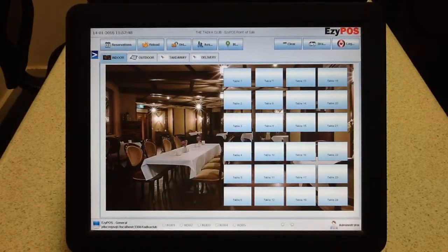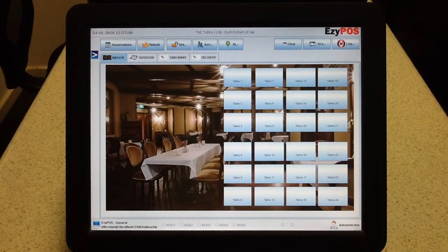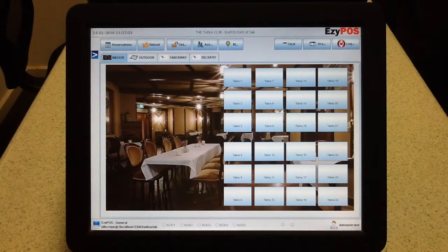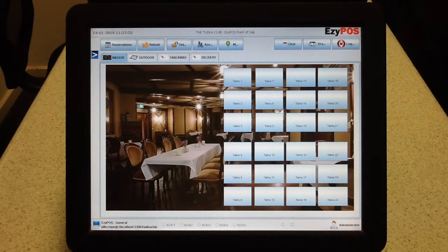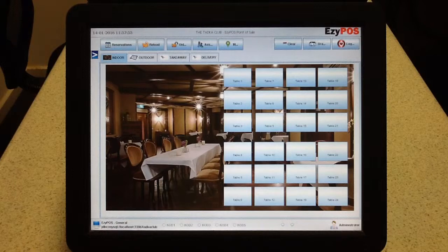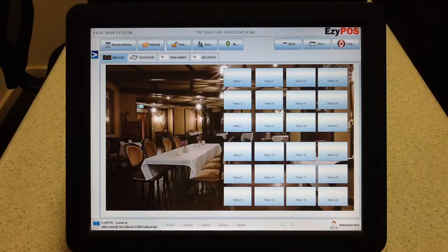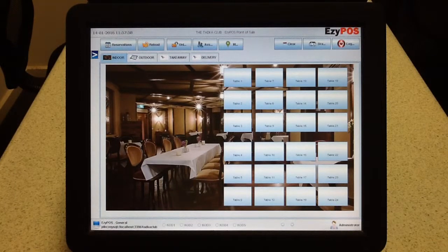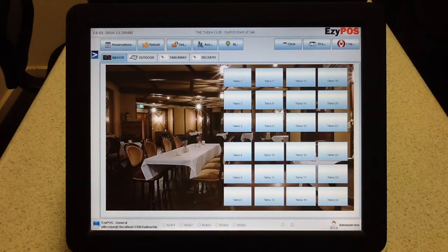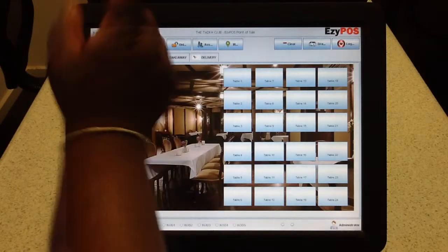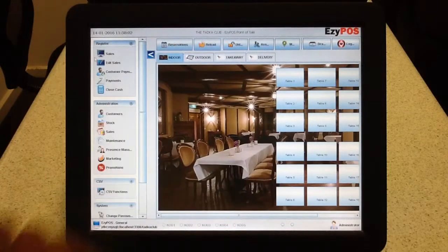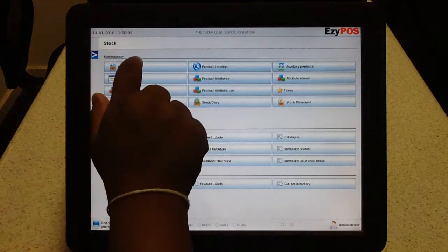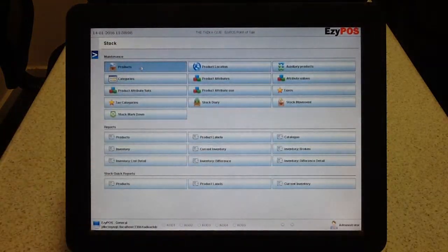Okay, in this video we are going to check out how we can set up a product in EasyPos software. First I will briefly explain what variables or properties that a product has. You go to menu, stock and then products.